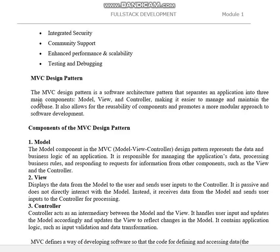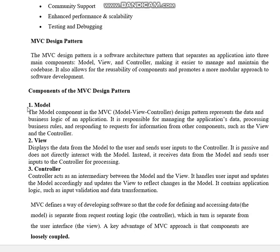The Model component in the MVC design pattern represents the data and business logic of an application — how data will be represented and what logical and business rules it supports. It is responsible for managing the application's data, preprocessing, business rules, and responding to requests for information from the View and the Controller.